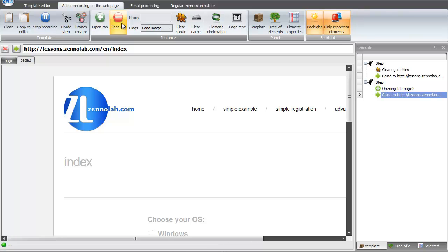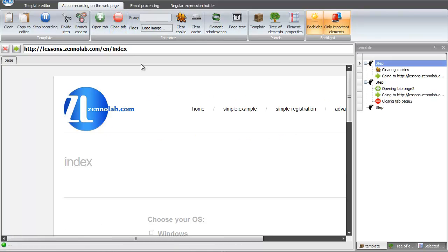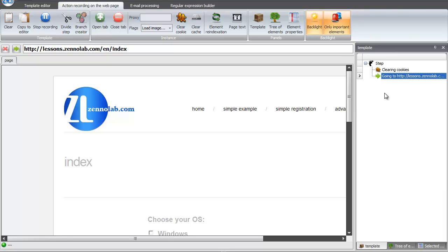It is not needed anymore, so I closed it. Let's remove the step of opening and closing of the new tab. You can also remove any branches.